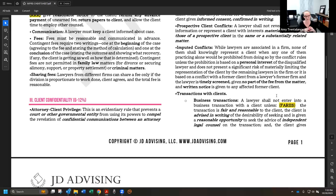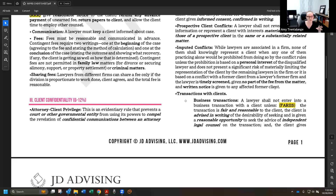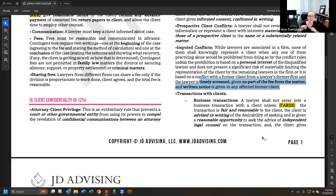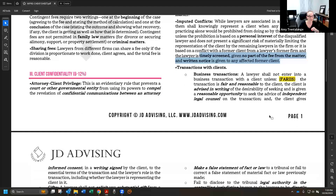Conflicts of one lawyer are imputed to the entire law firm. So even if a conflicted attorney just joined the firm, the firm cannot represent someone with materially adverse interests to the former client. However, the conflicted lawyer can be screened — meaning cut off from any information about the matter — as long as they receive no fee from that matter and written notice is sent to the former client.